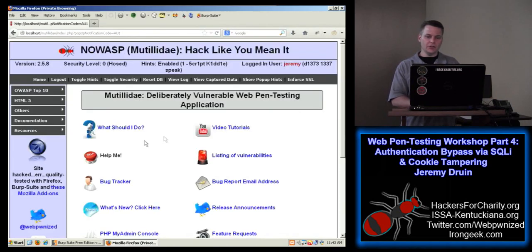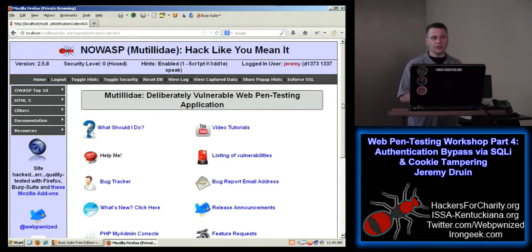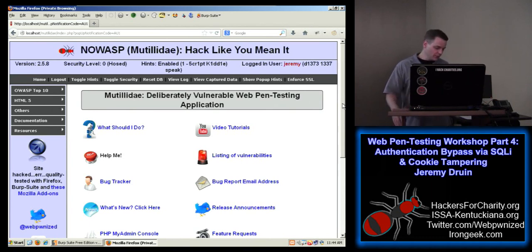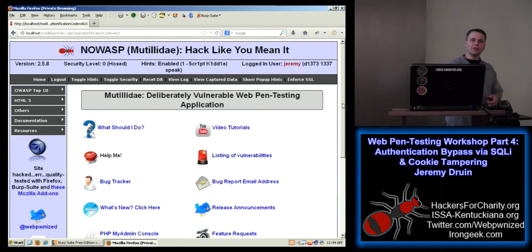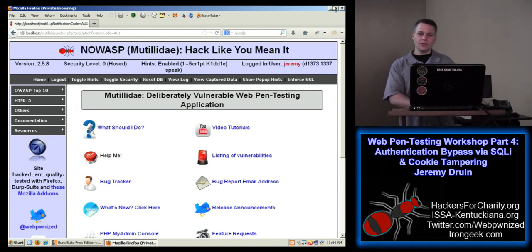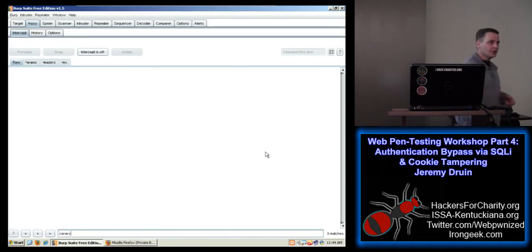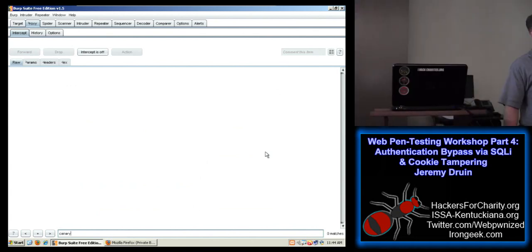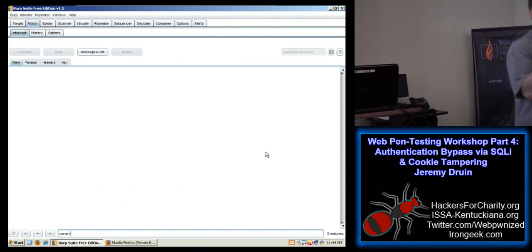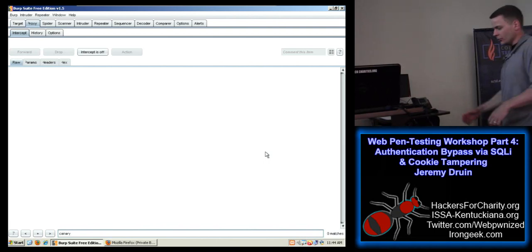We bypassed authentication using SQL injection, and there's another way to do it — by manipulating the cookies. We're going to stop here and break for lunch. Thanks to the ISSA for buying lunch today. When everybody sits back down again, I'll tell you a little bit about the ISSA chapter here in Louisville.